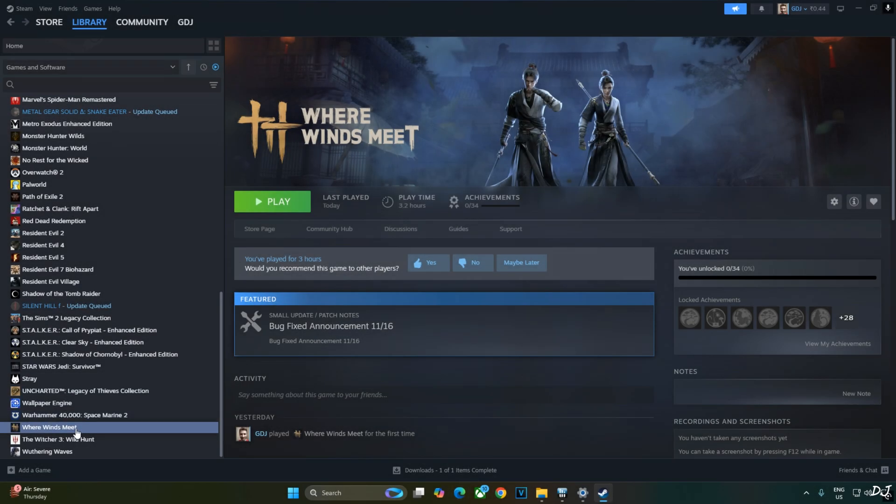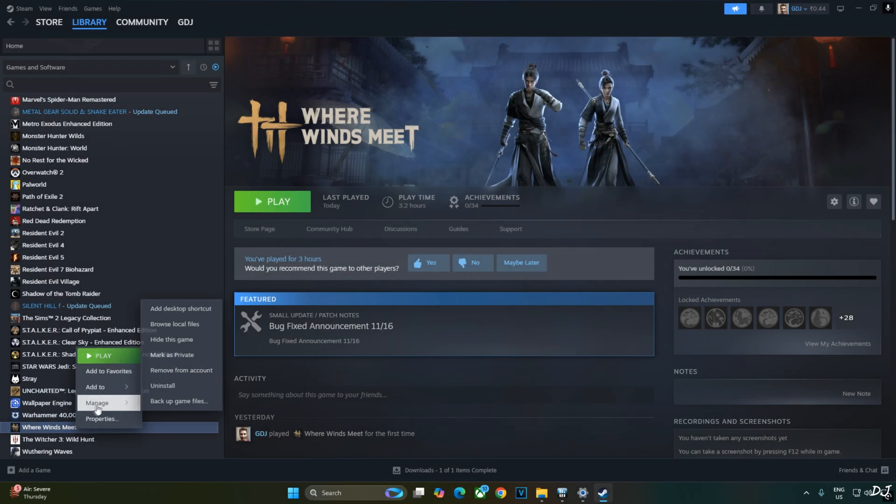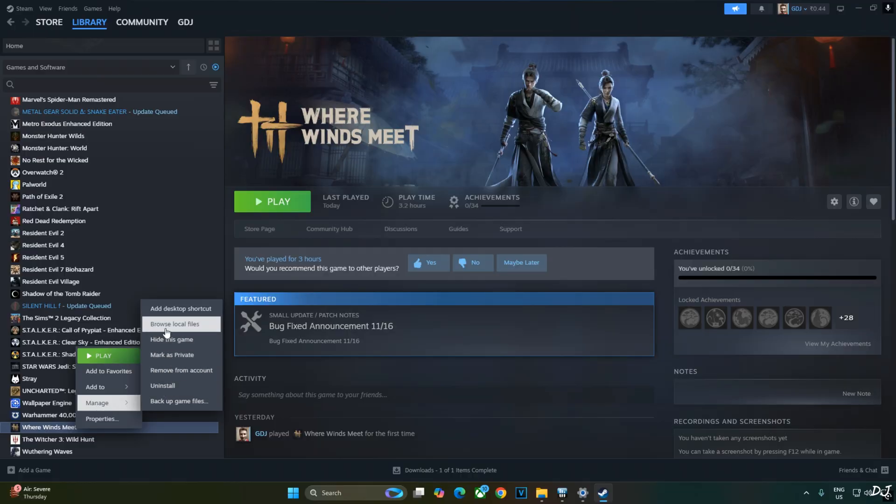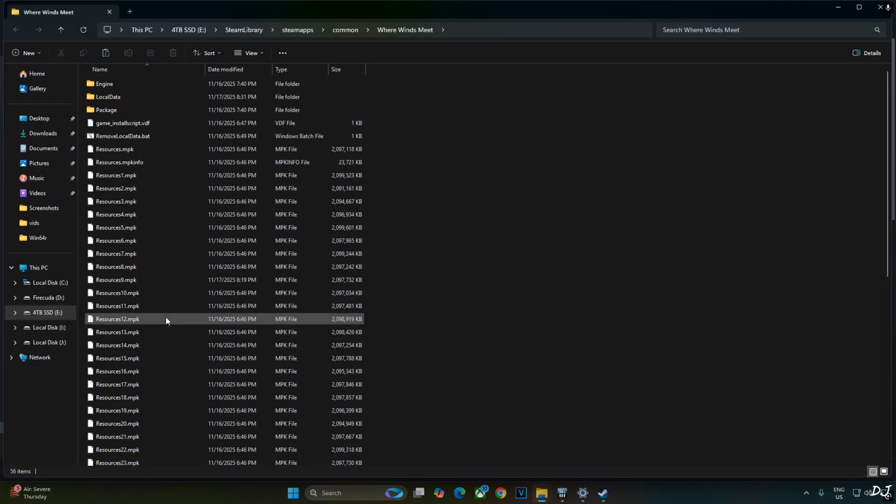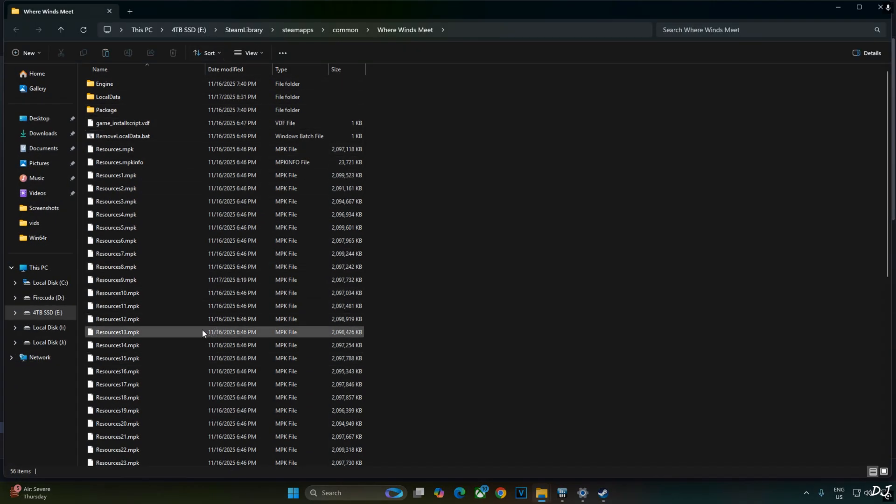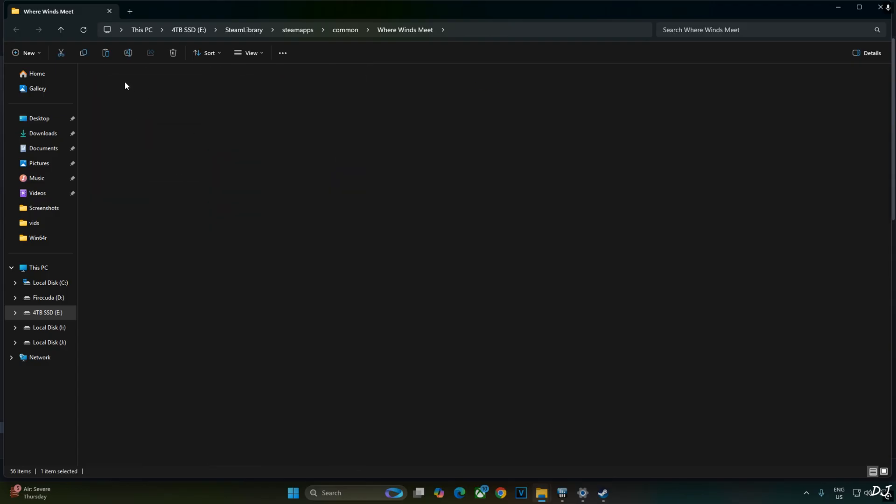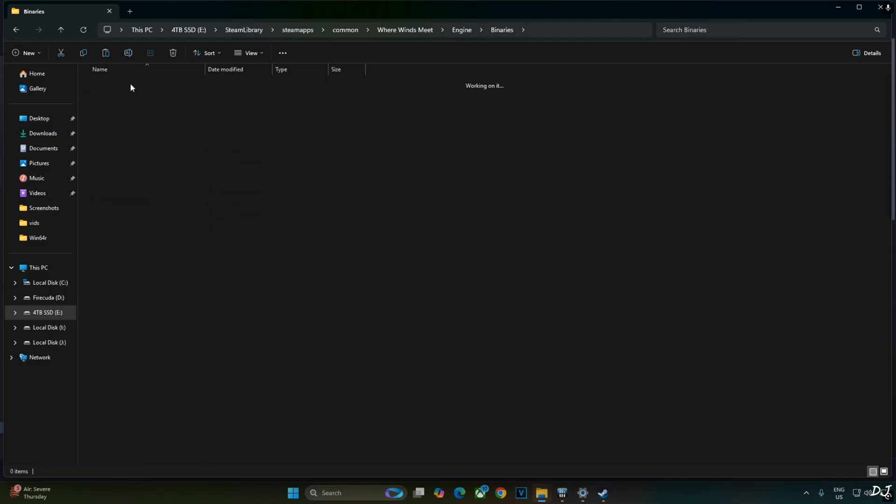Select the game in your Steam library. Right-click. Manage. Click on browse local files. This will open the game's install directory. Game size is around 100 GB. Just open engine folder. Find this folder Win64R folder. Paste everything here.